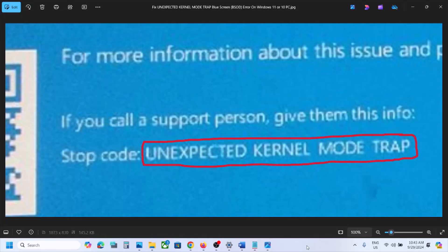Hello guys, welcome to my channel. Today in this video I'm going to show you how to fix the blue screen error that is 'unexpected kernel mode trap.' So if you're receiving this error, please follow the steps shown in this video.